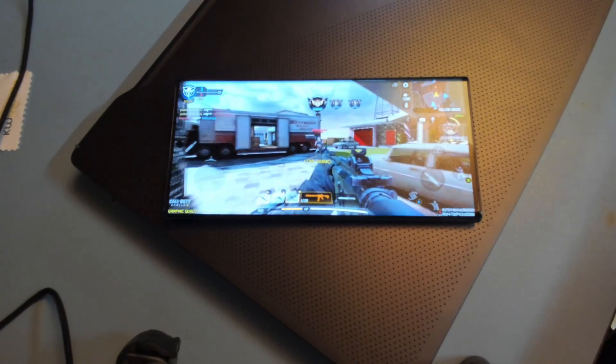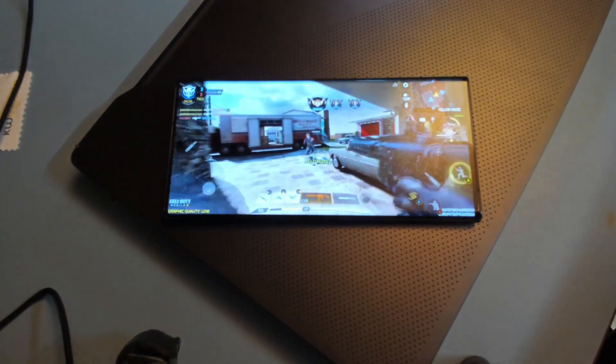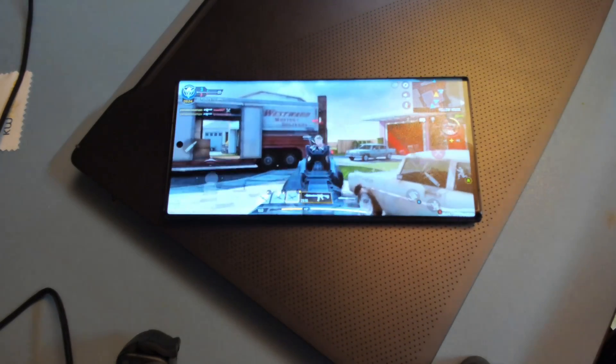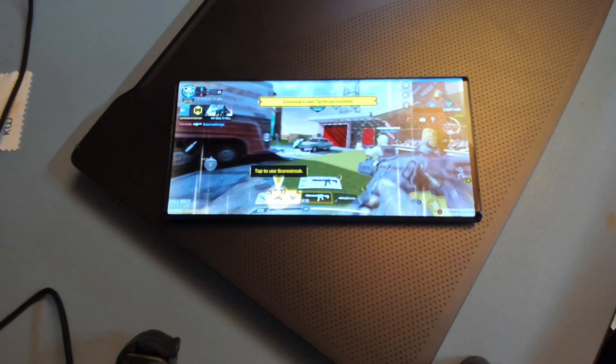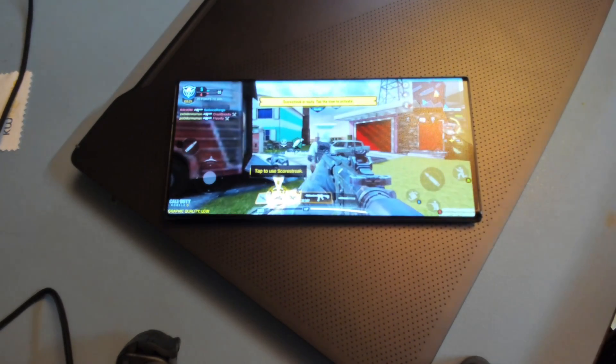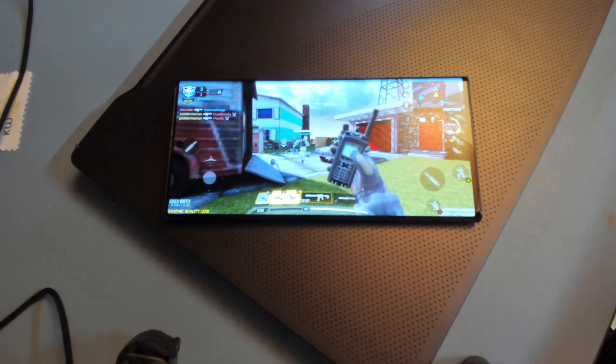Here is Call of Duty Mobile, low settings on high frame rates runs pretty good. Sadly you cannot choose higher settings yet.